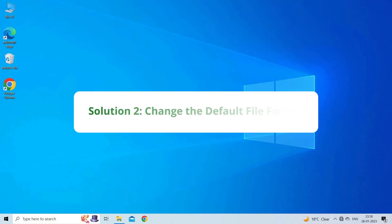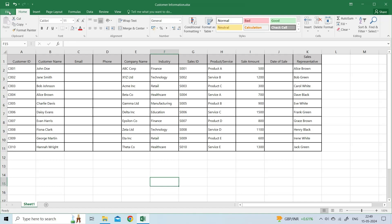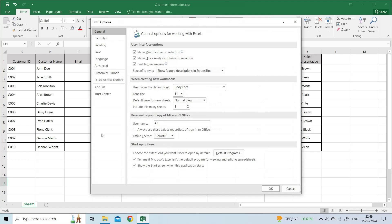Solution 2: Change the Default File Format. The next way you can try is changing the Excel Default File Format. To do this, open Excel, click on the File Menu. On the left panel, click on Options.